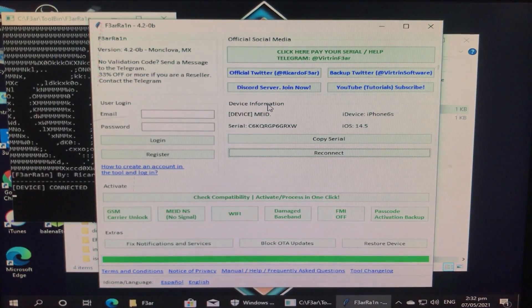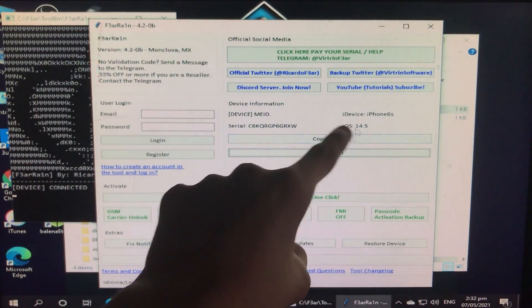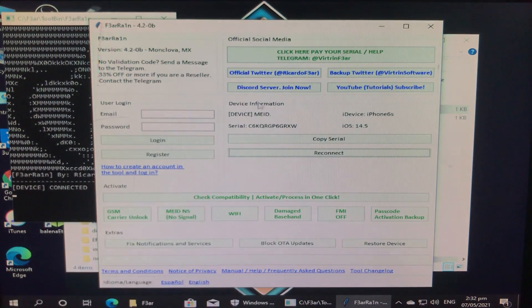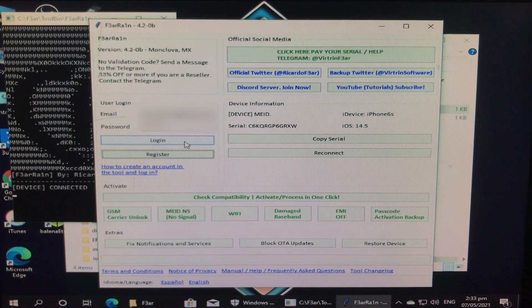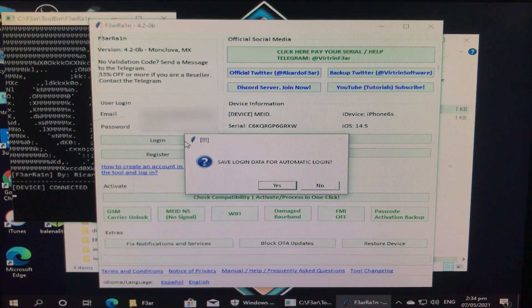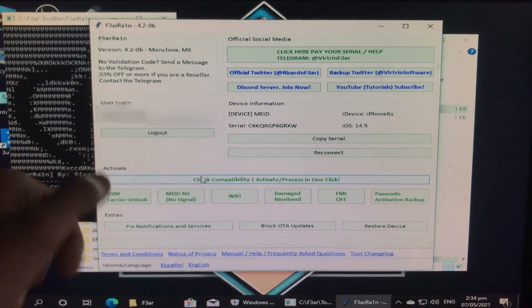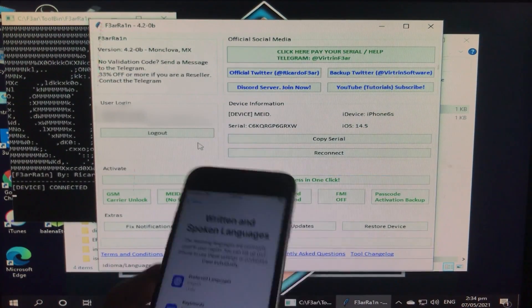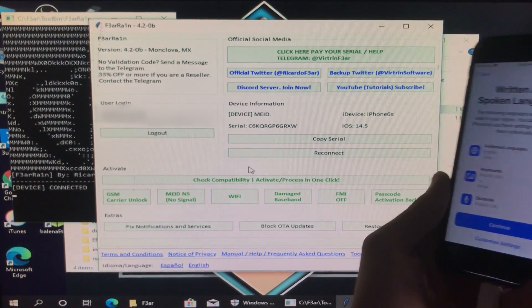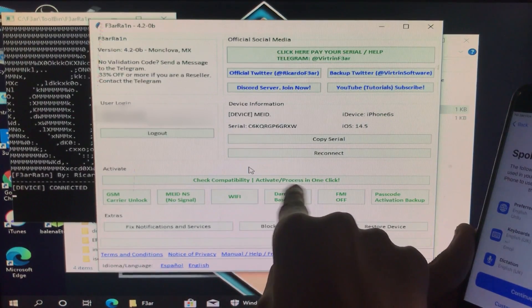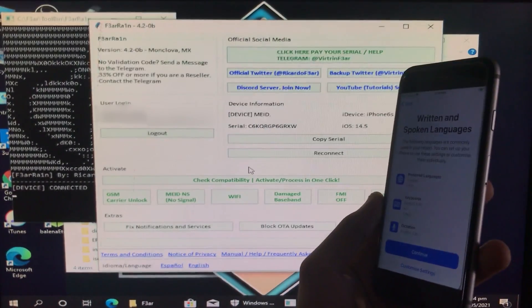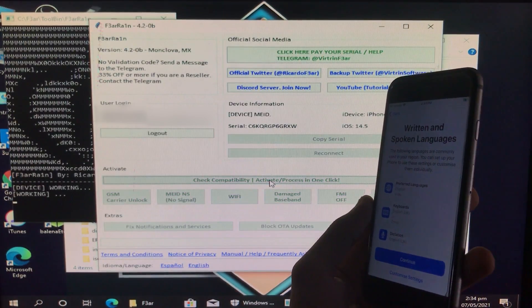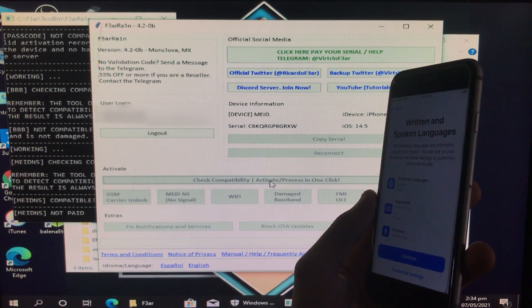As you can see, it is connected. Now here you can see iOS 14.5 and it is completely connected. Here I'm going to log into my free account. As you can see, I'm logged into it. Here I'm going to now click on Check Compatibility, Activate Process in one click. Let's click on it to activate our iPhone. Now we have to wait for it.